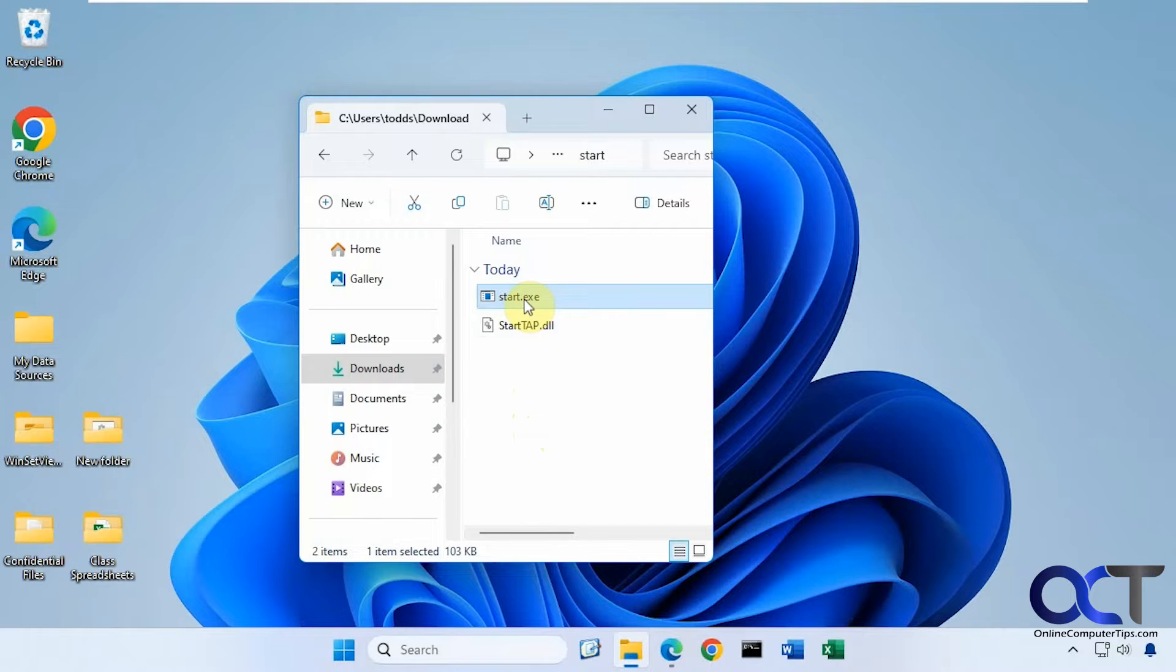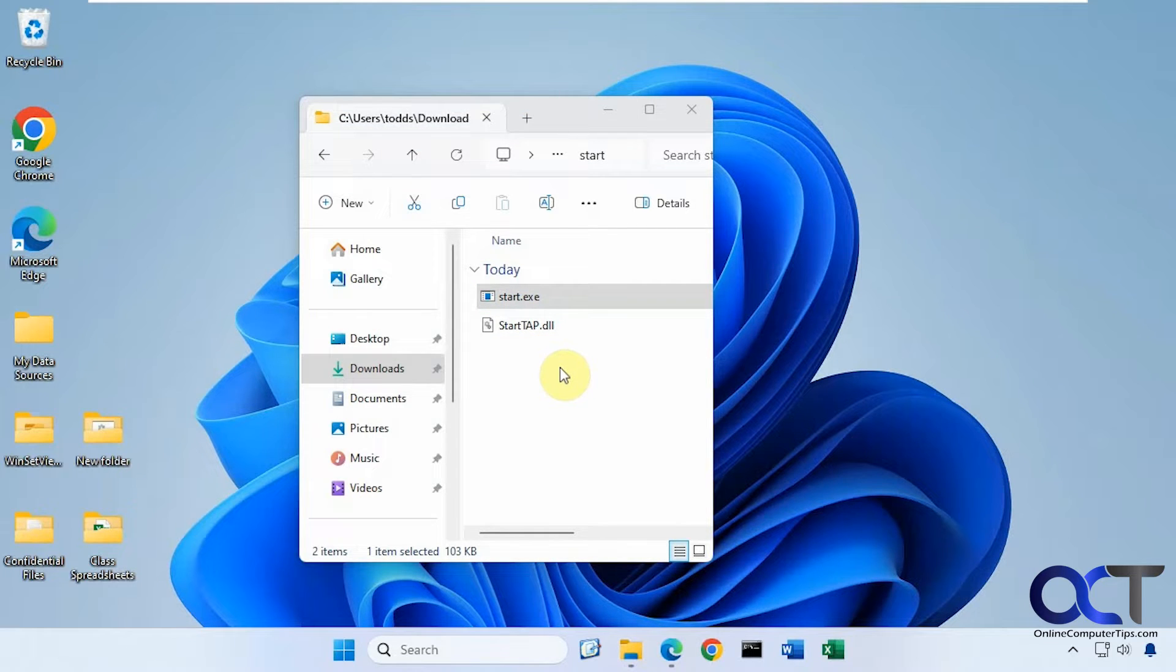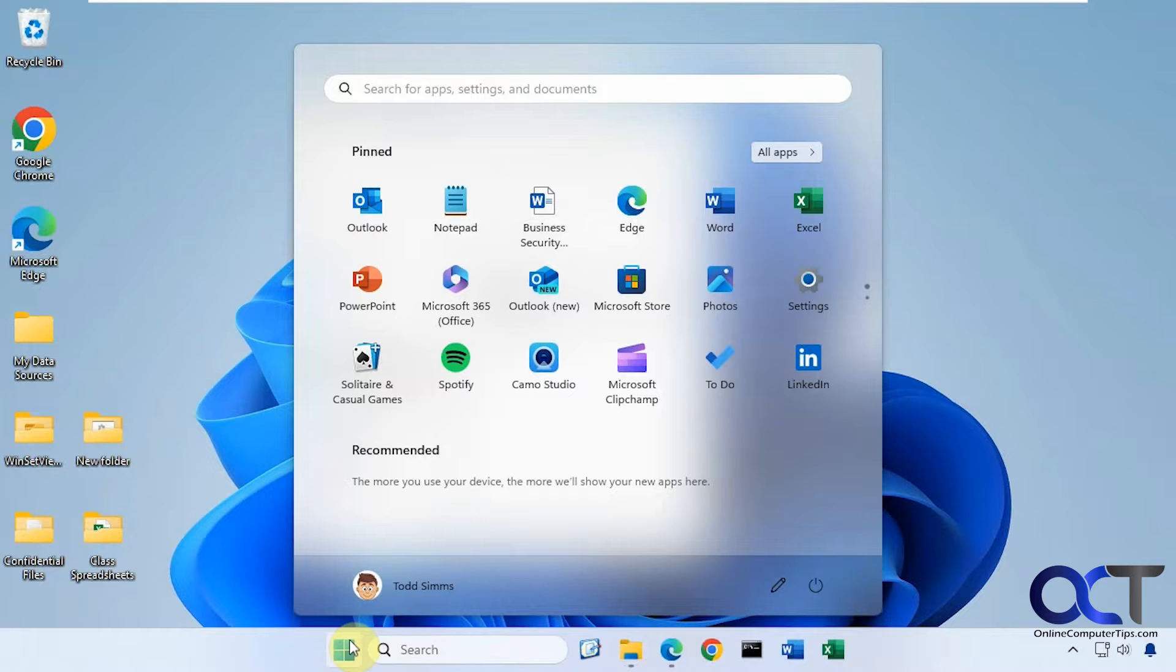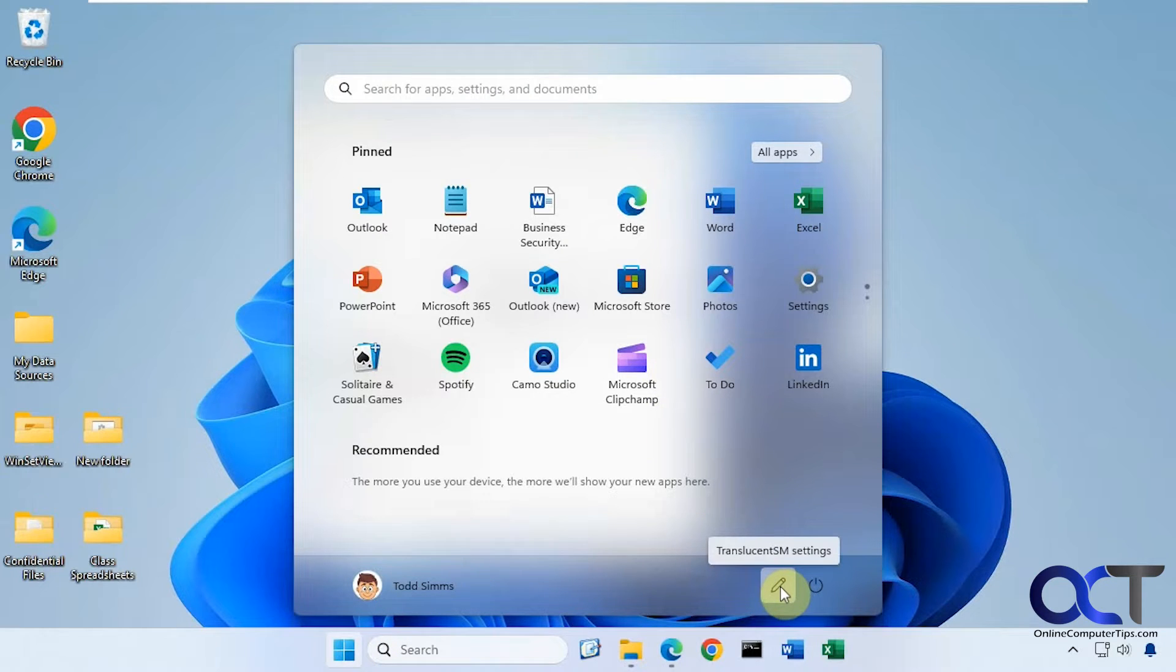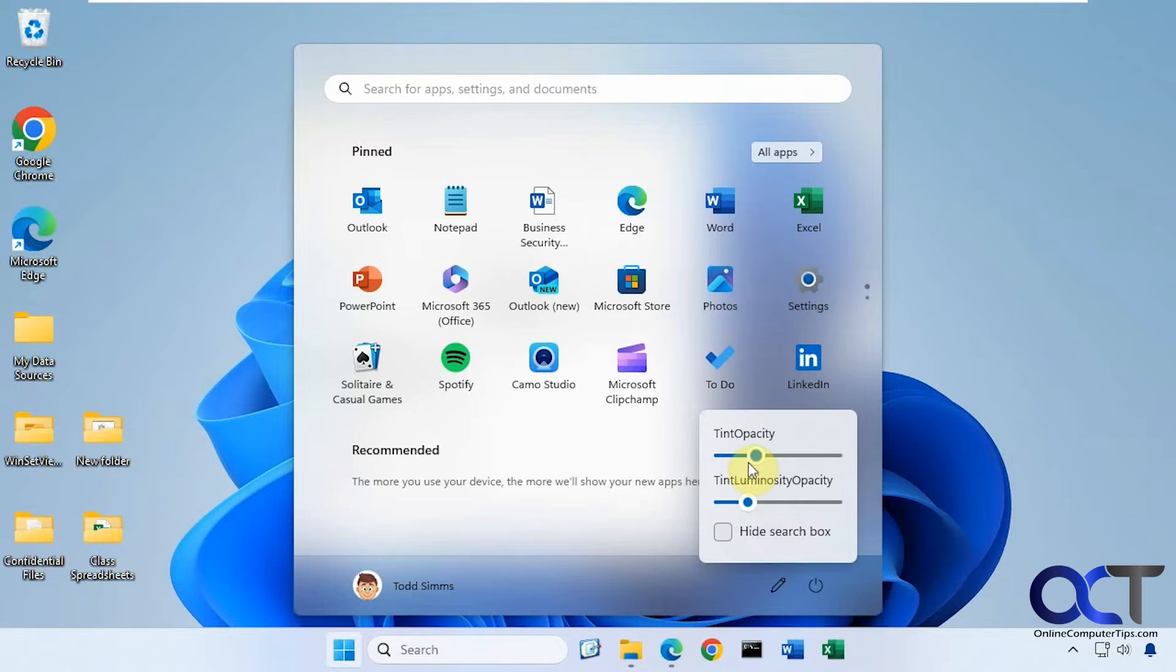So once you run it, you'll see a little flash there and that's about it. And then when you click on Start, you'll have your translucent menu here and you should have a little settings icon down here where you can adjust